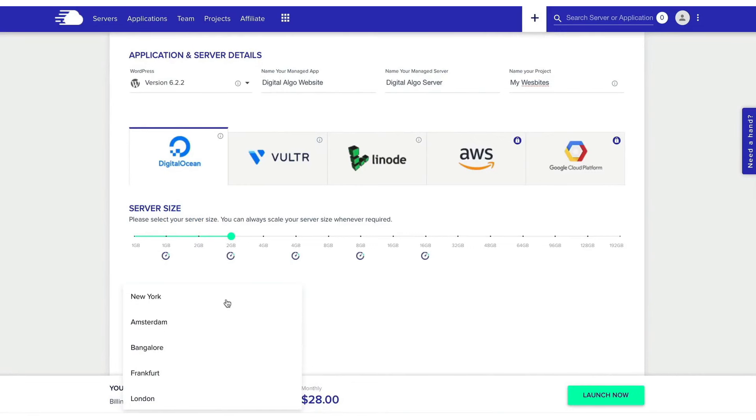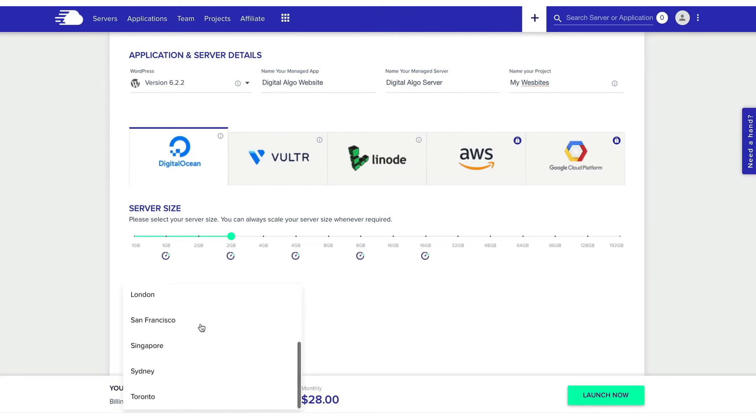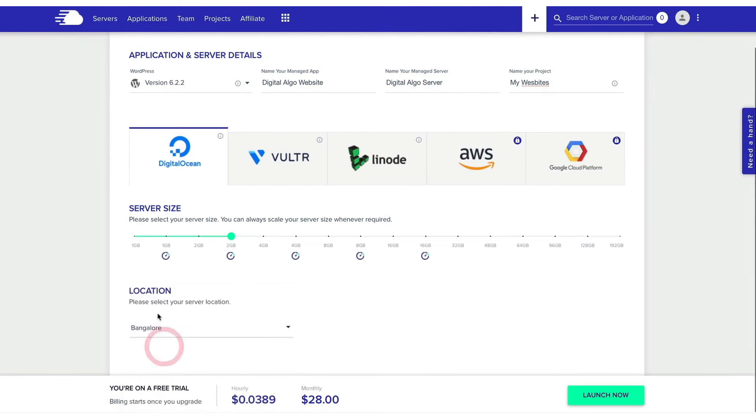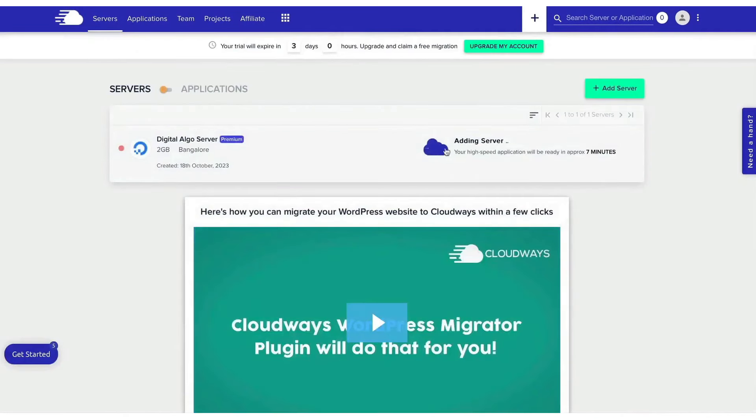The platform supports easy project management by enabling you to handle multiple clients and projects, and add team members with ease. This simplification extends to the technical side of hosting, where you can choose from several leading cloud providers like DigitalOcean, AWS, and Google Cloud Engine. Cloudways supports a variety of applications including WordPress, Magento, PHP Frameworks, and Drupal, making it versatile for different client needs and project types.